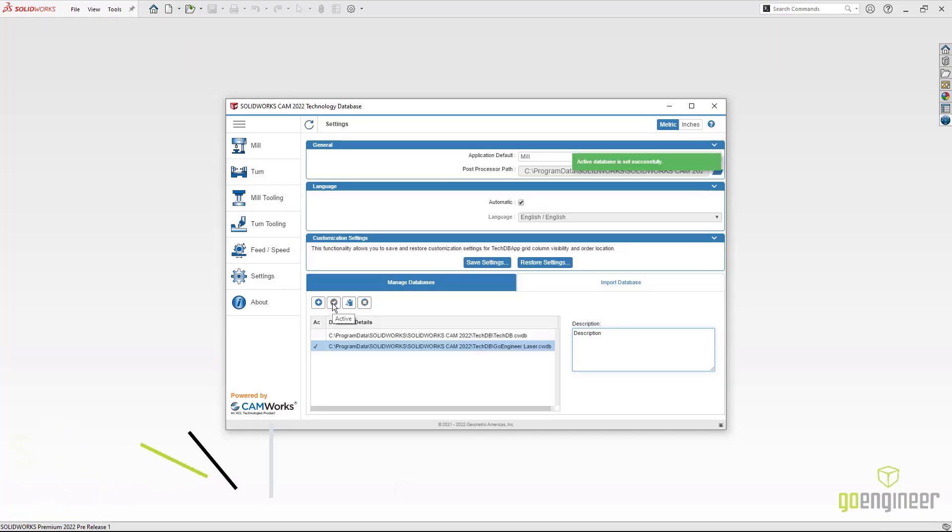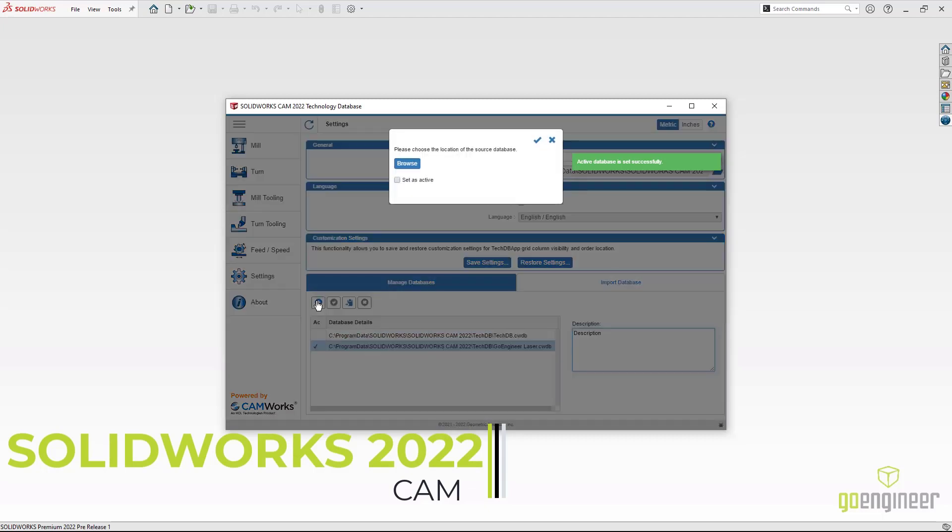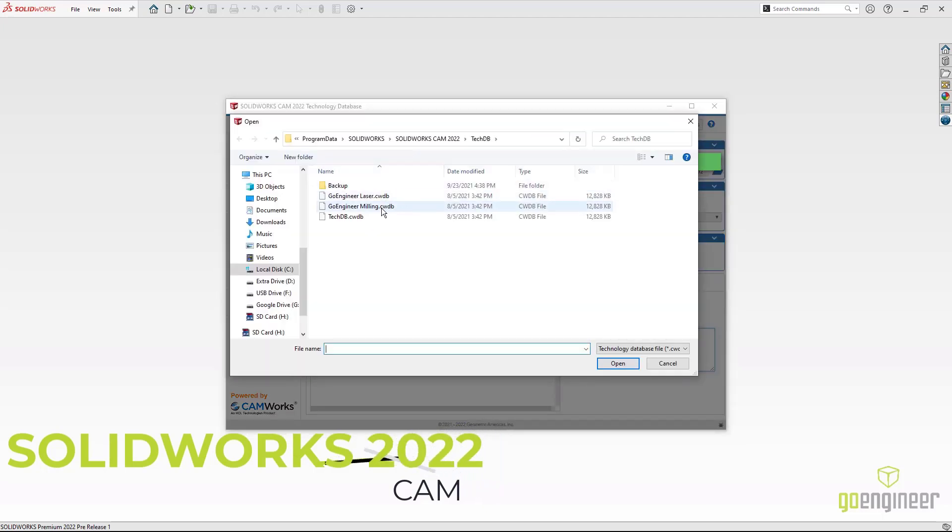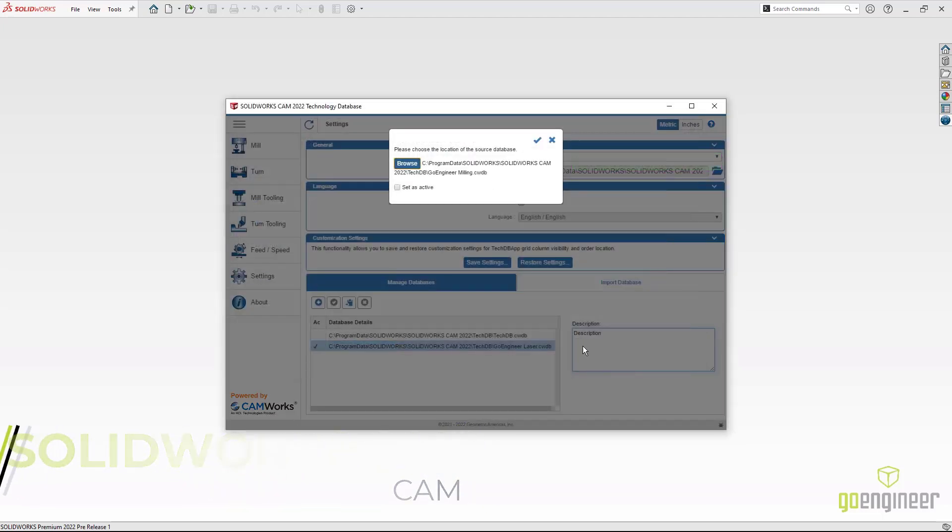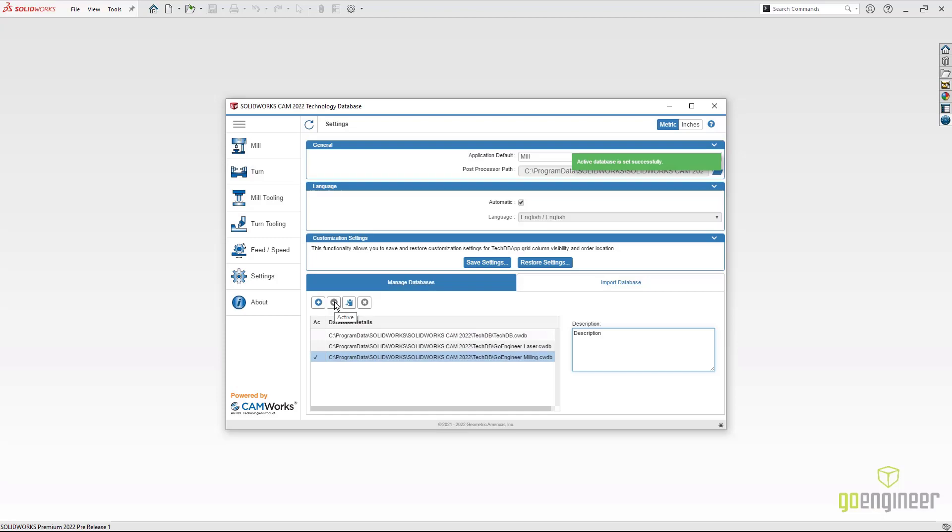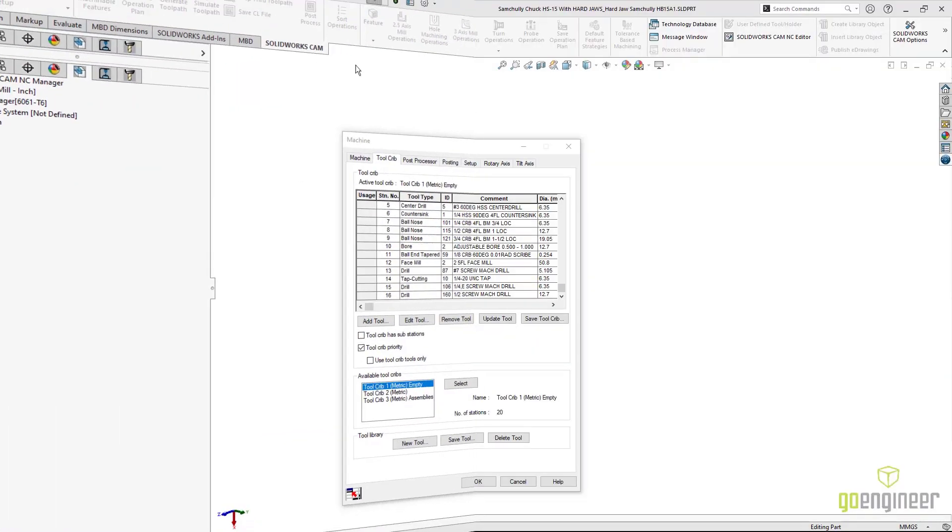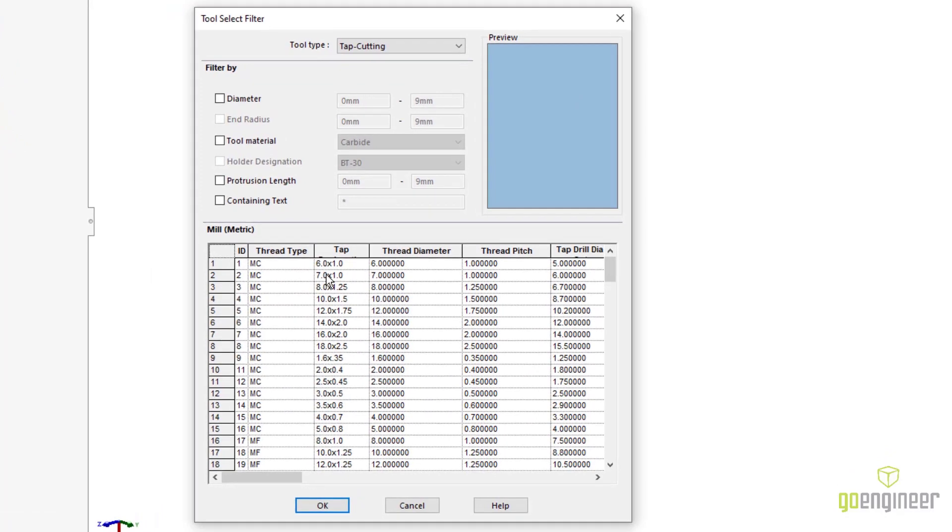New for SOLIDWORKS CAM 2022 is the ability to have multiple technology databases. This allows us to add a new technology database on the fly and quickly switch between the database that's active. Whether you just do machining or laser work, we can quickly share a TechDB and add it in and make it an active transition from one type to the other.